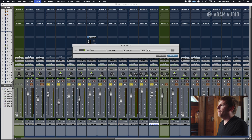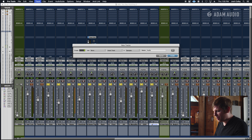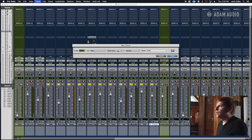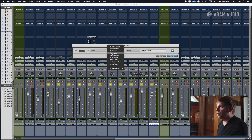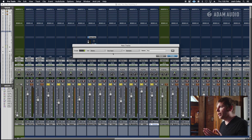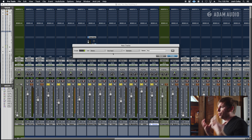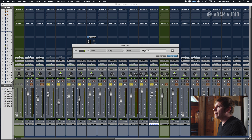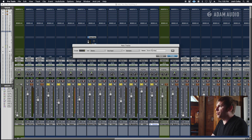First, let's create an aux track. In Pro Tools, it's Command-Shift-N, and that'll pull up your track tab. We're going to make a stereo track because we want stereo — you've got cymbals, overheads, they're stereo sources, so you want to make sure you get the stereo field. Let's name this Drum Drive Bus.